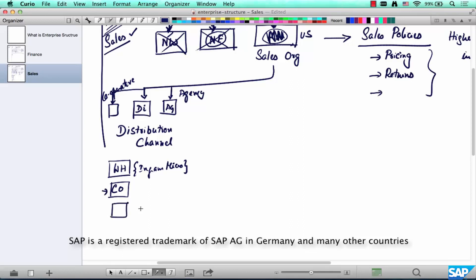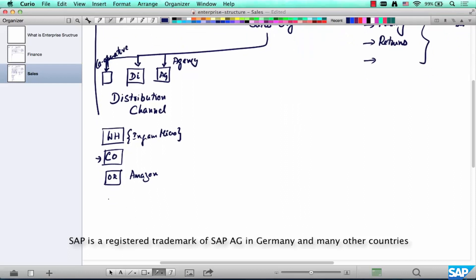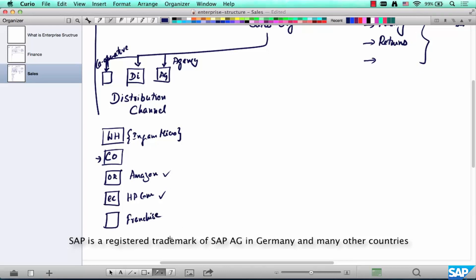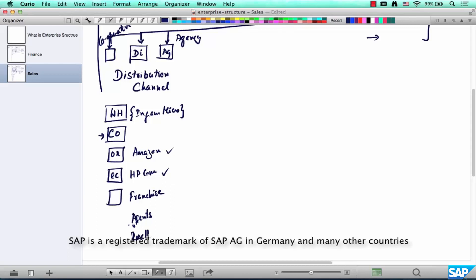HP can also sell on Amazon — that's online retail or e-commerce. HP can also sell on hp.com, which is e-commerce on their own website, as opposed to a third-party system like buy.com or amazon.com. They could also sell via franchise, or they could have agents or resellers. These are all the different distribution channels through which HP actually sells their laptops.